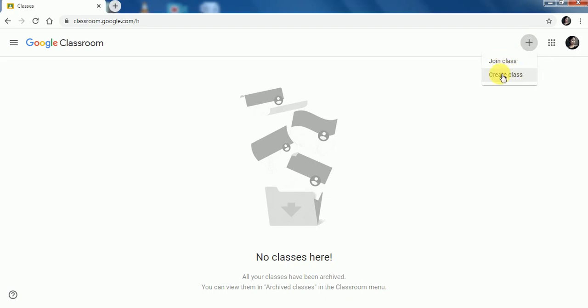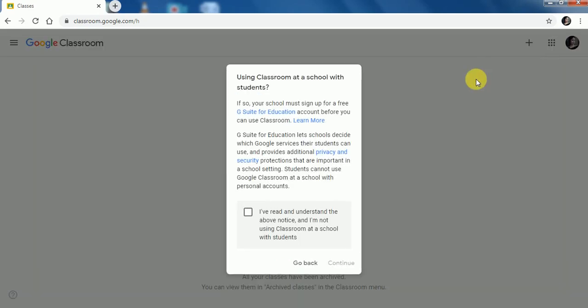As a teacher, you have to select Create Class. A message of privacy and security will appear on the screen, where you have to click on the checkbox and select Continue.